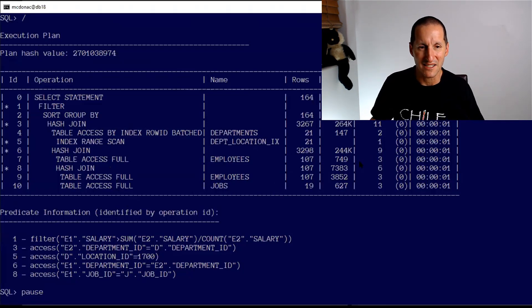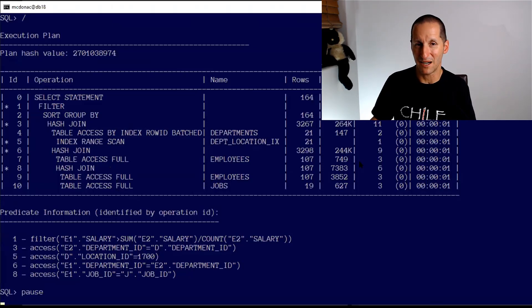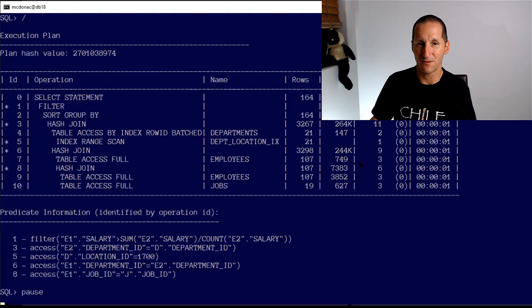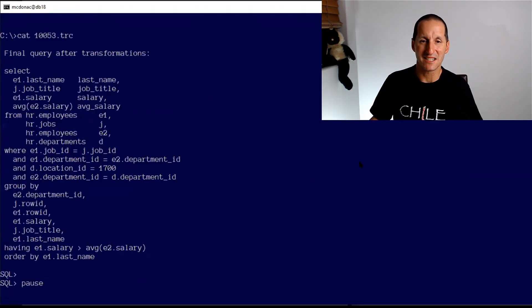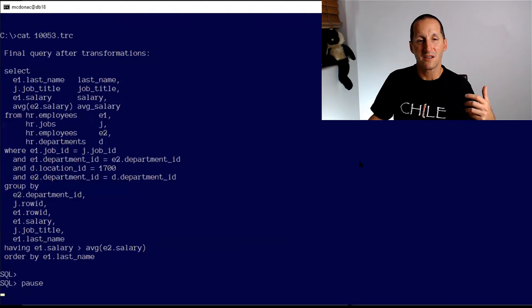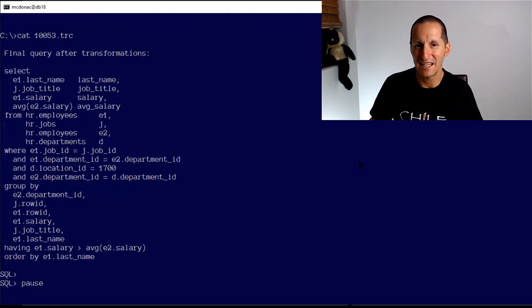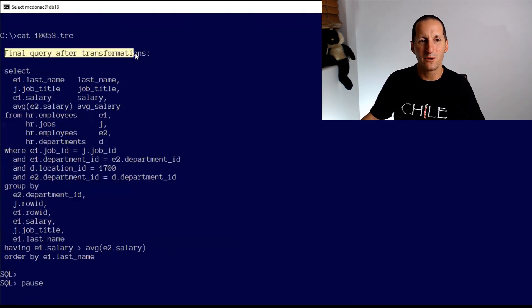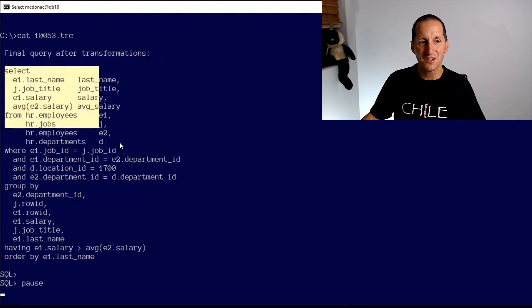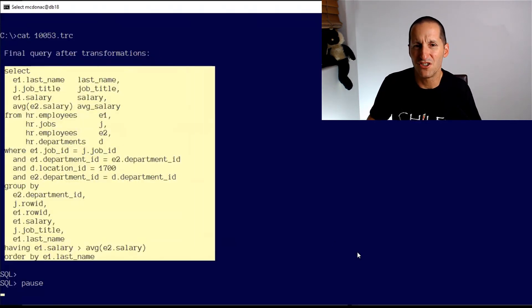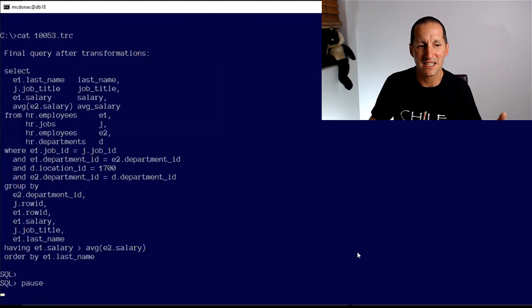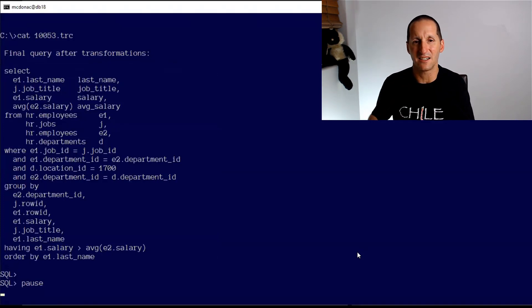This one is perhaps a little bit more up for debate. One of the things that happens to all queries before they actually get optimized is we deal with query transformation. If I actually run a 10053 trace on that query, this is actually what the query looks like before the optimizer finally got its hands on it and tried to optimize it. You can look at the 10053 trace, the final query after transformations. Notice there's no inline view anymore.